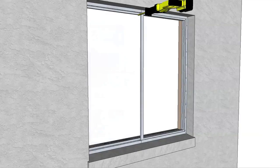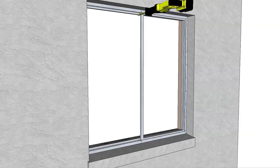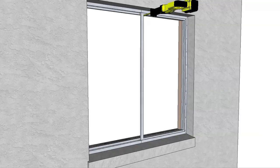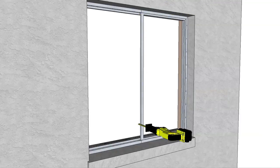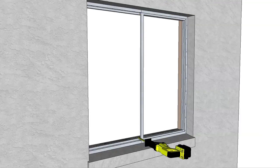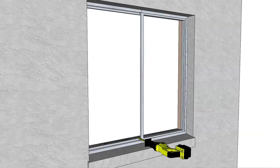Pry the frame away from the surrounding wall and cut through it with a reciprocating saw to collapse it from the opening. Refer to the installation instructions for more information on window removal.